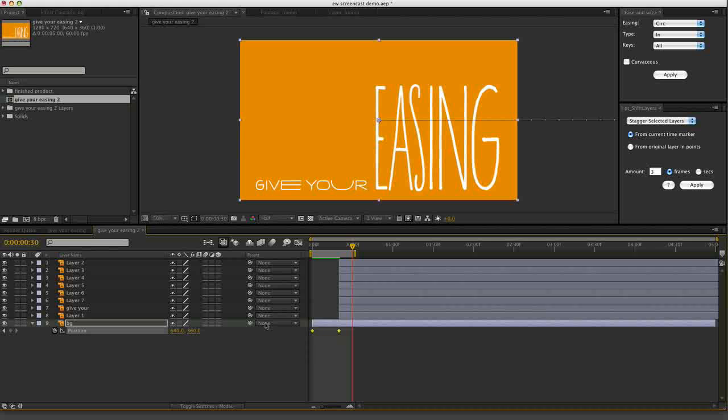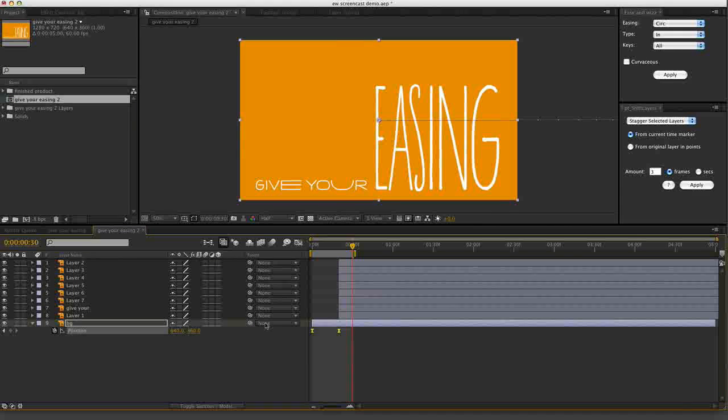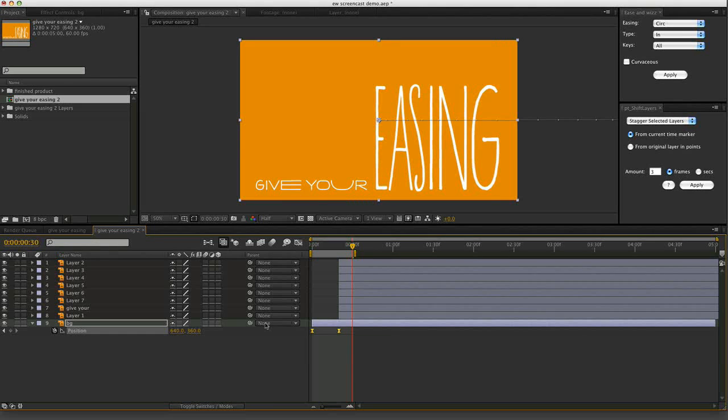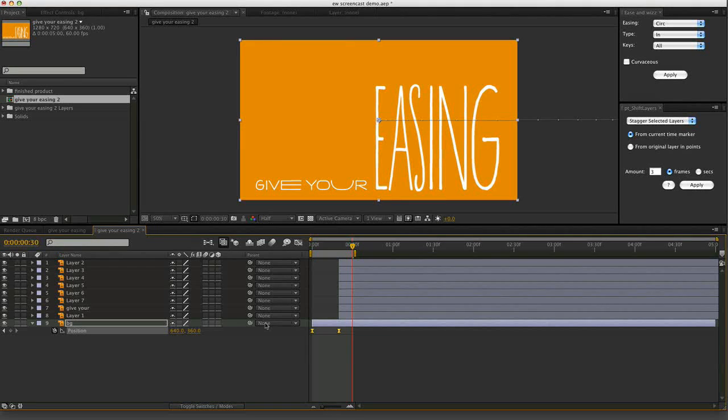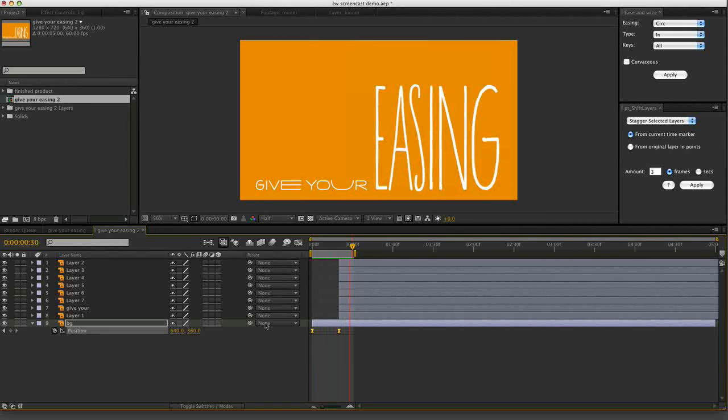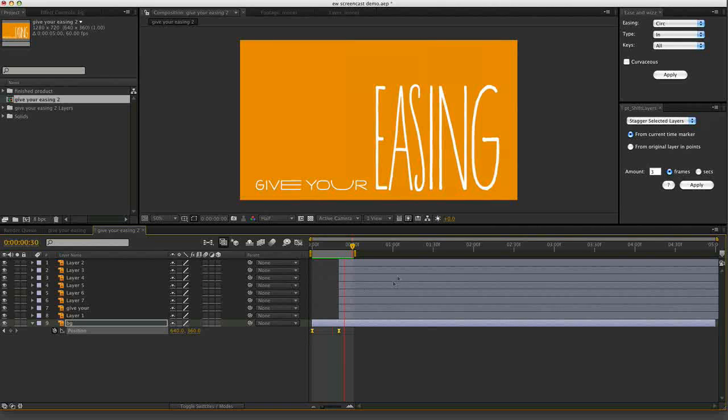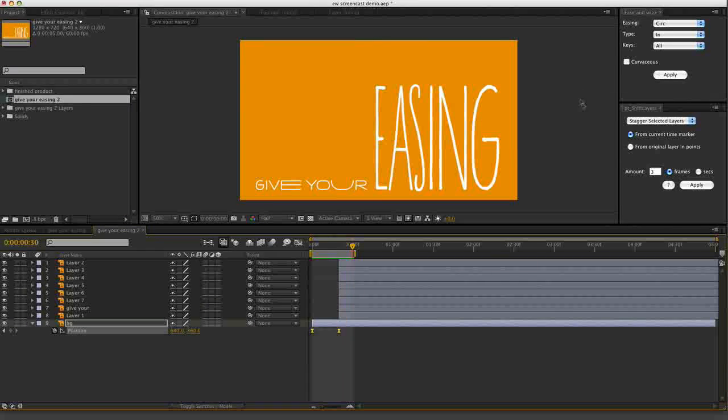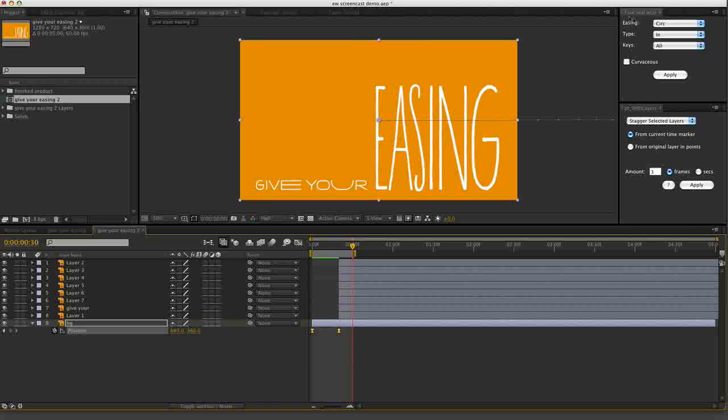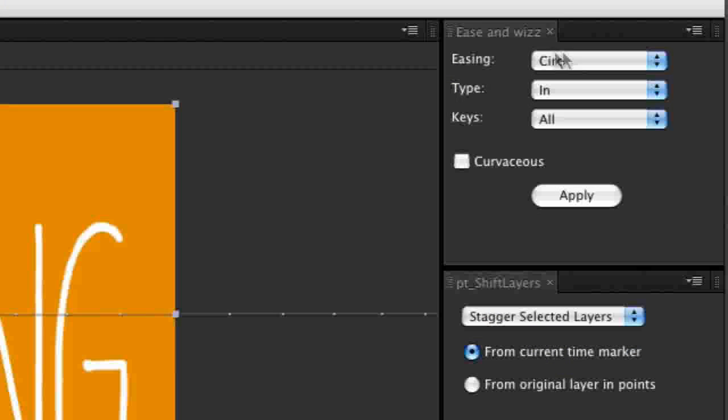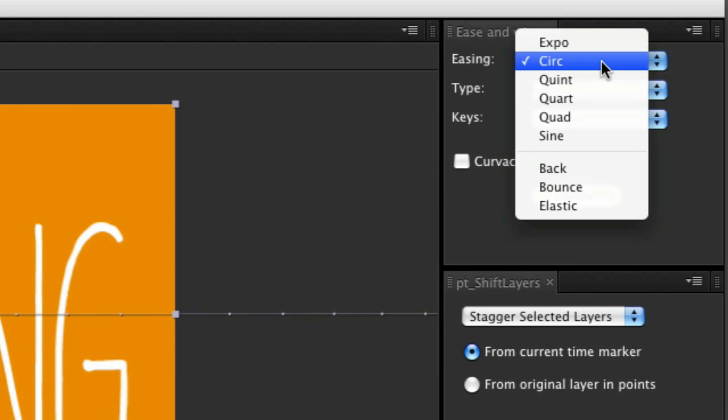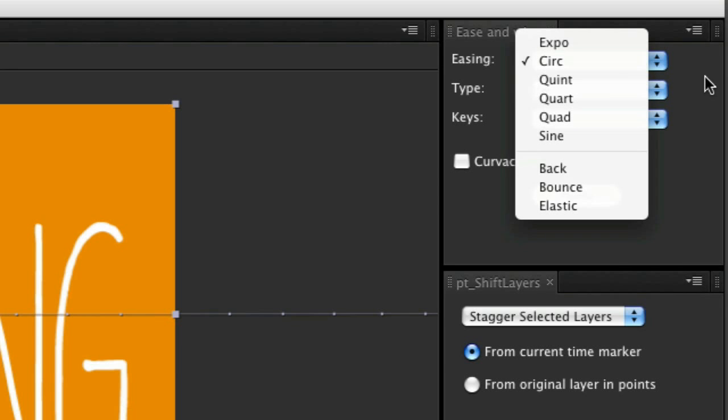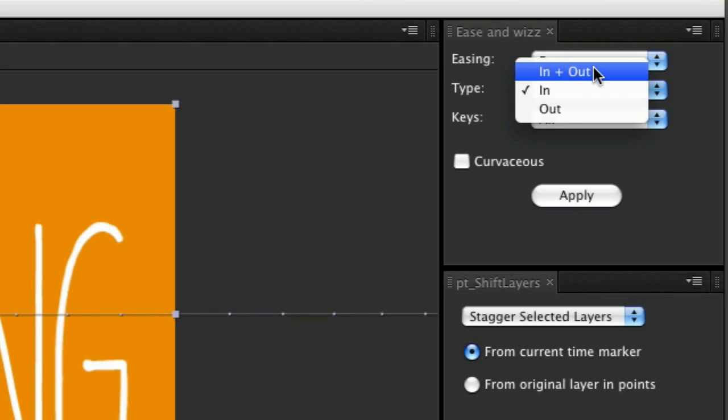If I turn on the default Easy Ease easing, After Effects smooths it out a little bit. But we could probably get it looking more dramatic than that. So this is where EaseNWiz comes into play. This is the EaseNWiz palette.